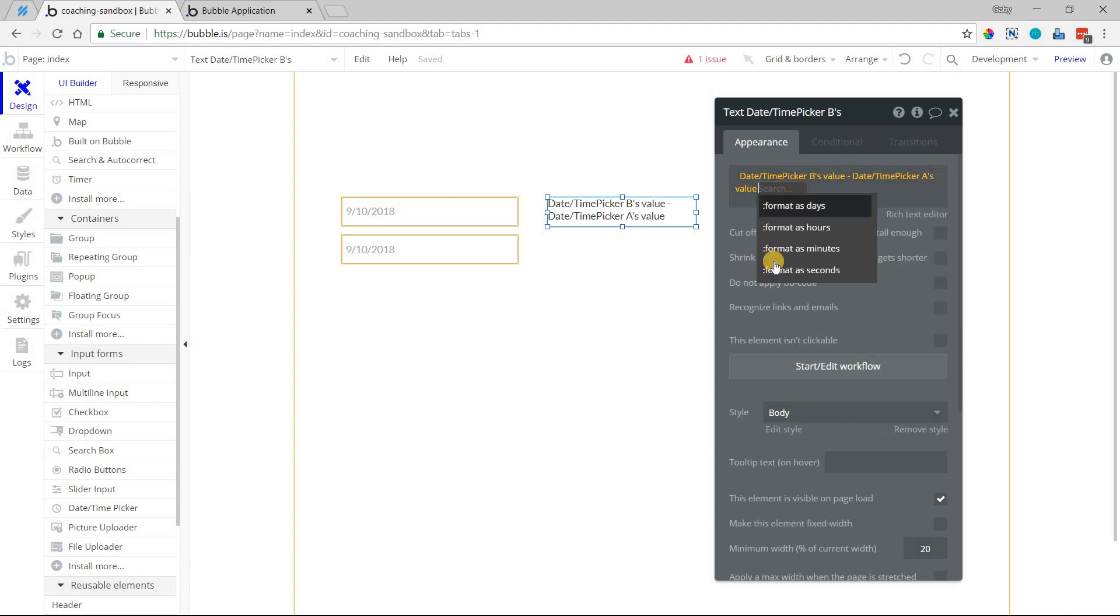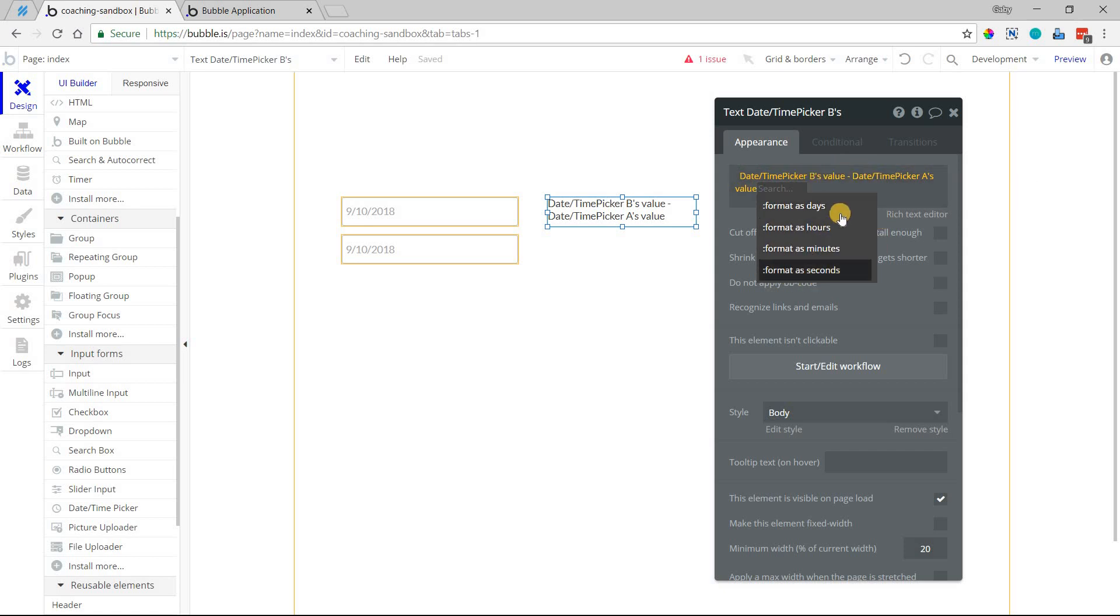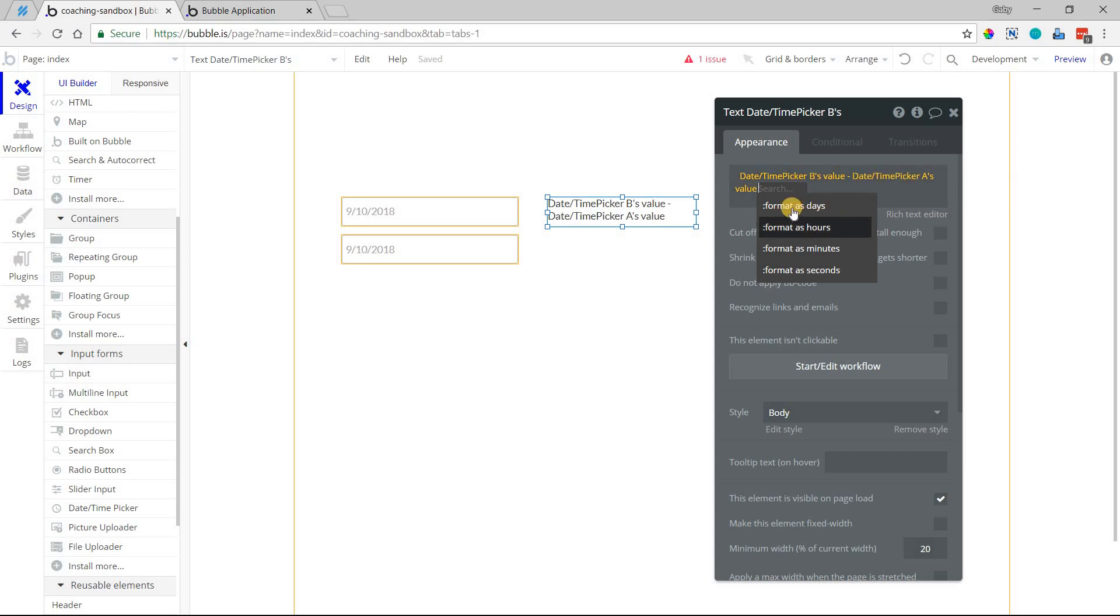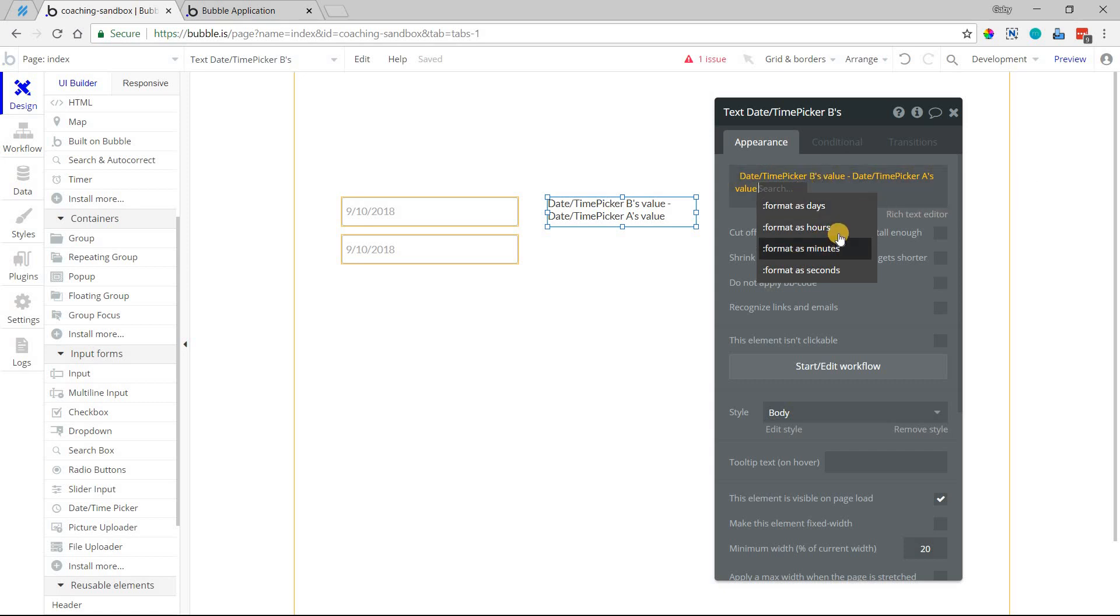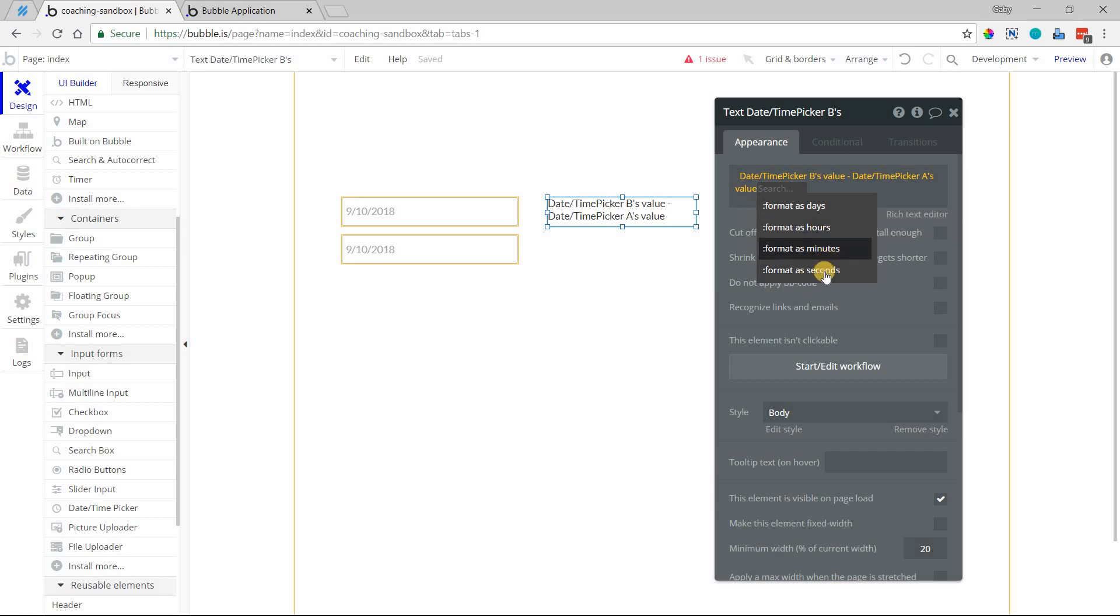And then bubble will give me this option to format that difference as one of these values here. So if I select the tenth here, and then I select the fifth here, it will format it as a five-day difference. Or if you're working with a smaller time frame, you're within the same day, but your times are different, you can format these as hours, minutes, or seconds. So I'm going to show you, I'll select format as days there.